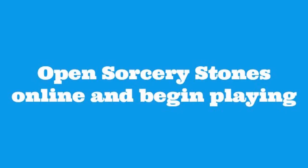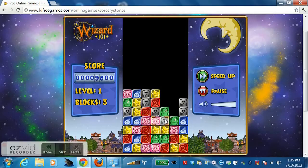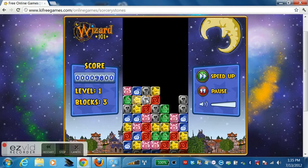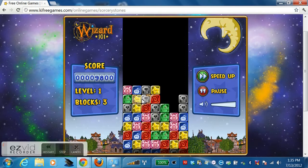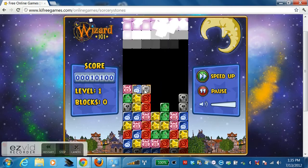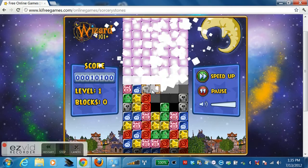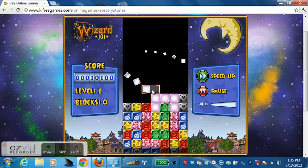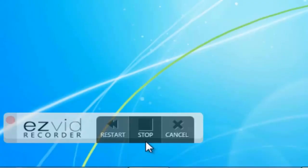Step 3: open Sorcery Stones online and begin playing. When finished, press the stop button.